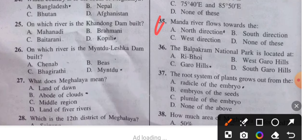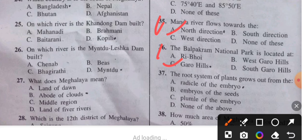Question 35: The Manda River flows towards which direction? The answer is north. Question 36: The Balpakram National Park is located where? The answer is Garo Hills.